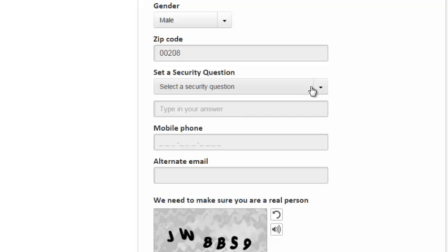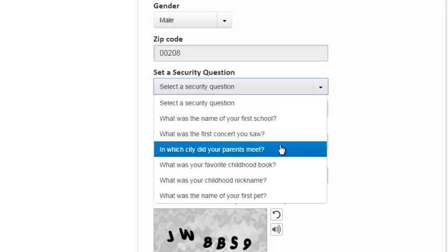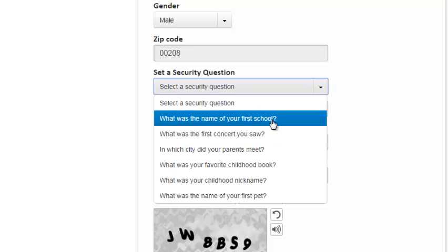Then there's a security question. Security questions are important in case you forget your password or in case you want to recover your account. You can use these security questions to verify the owner of the account. So select one security question and then answer.